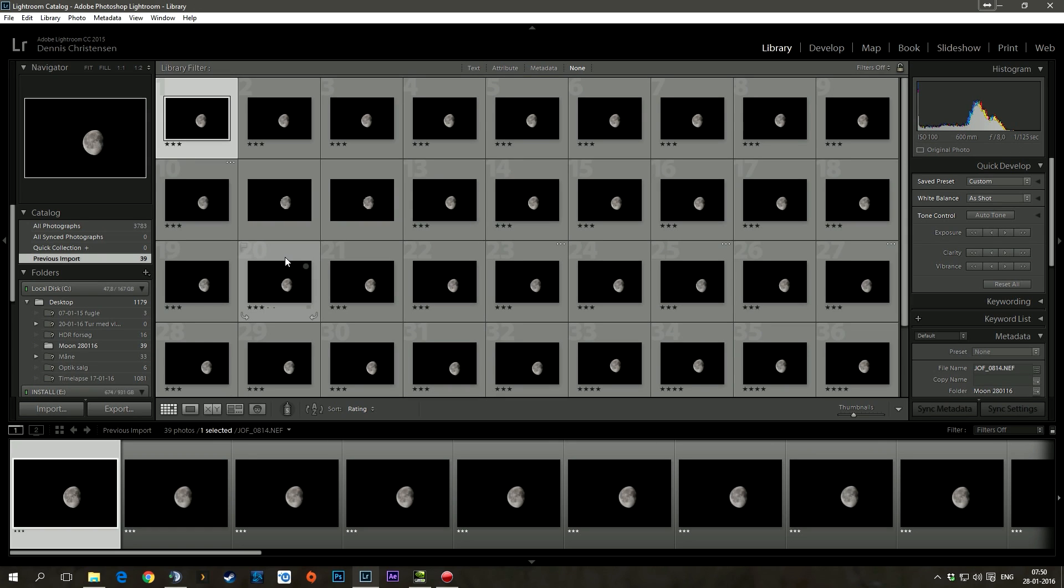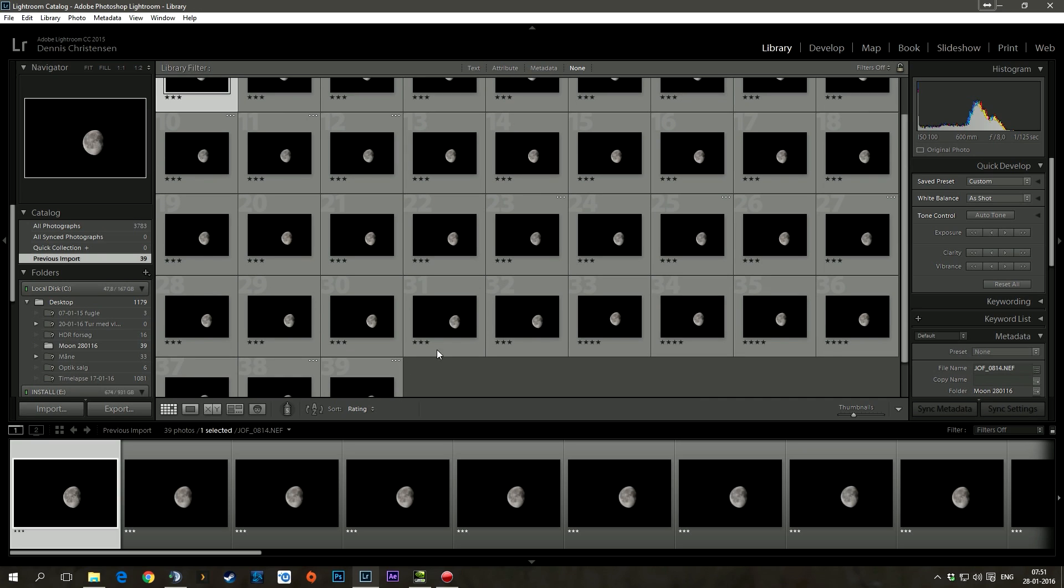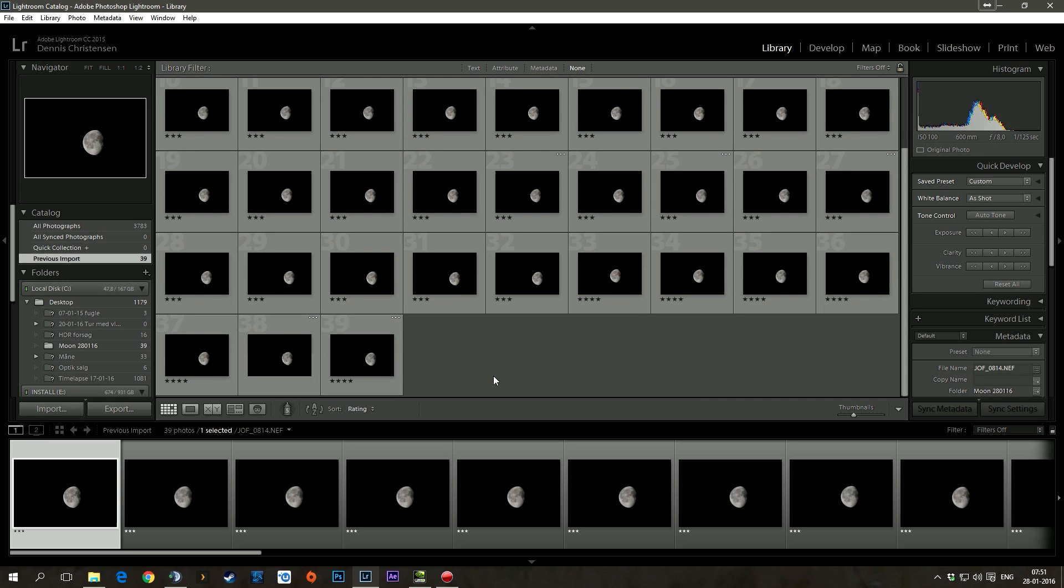Raw files takes up a lot of space. Alright, so that leaves me with a lot of threes and some fours. And I'm actually quite happy with the amount of fours that I do have.